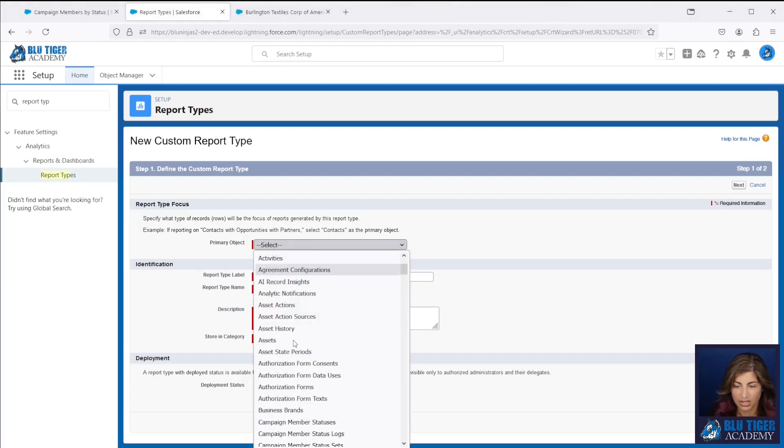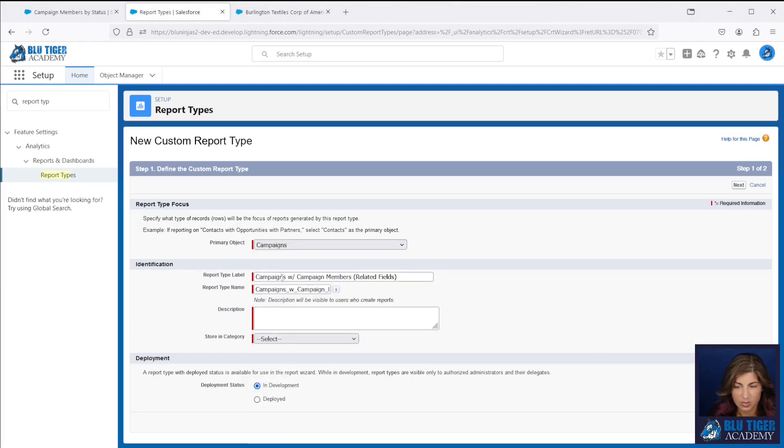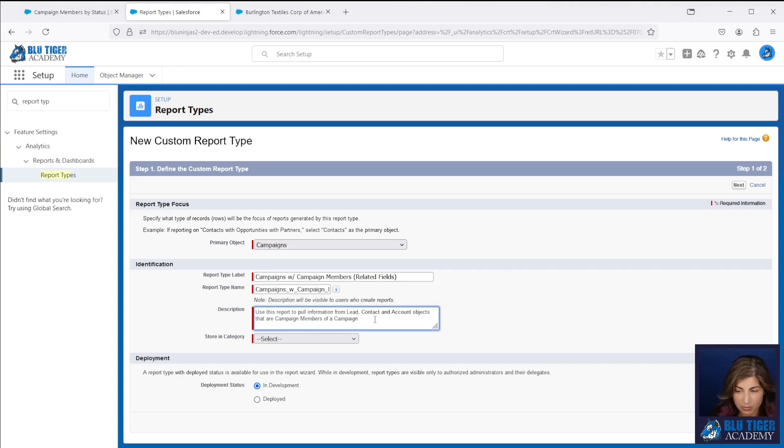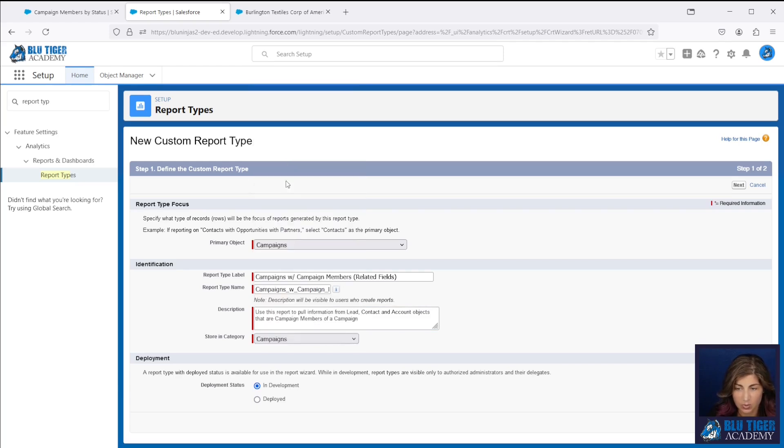Our primary object is going to be campaigns. We'll call this campaigns with campaign members related fields. Our description will be: use this report to pull information from lead, contacts, and account objects that are campaign members of a campaign. We're going to store this in the campaigns category and then we'll click deploy.